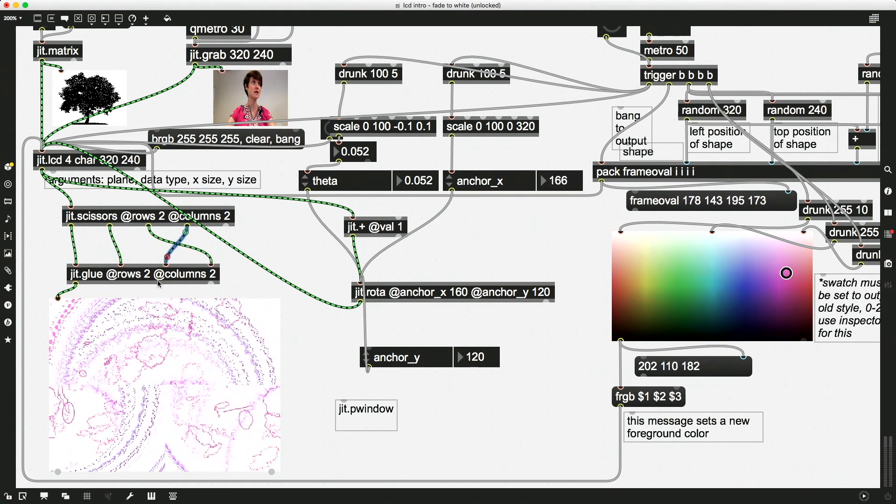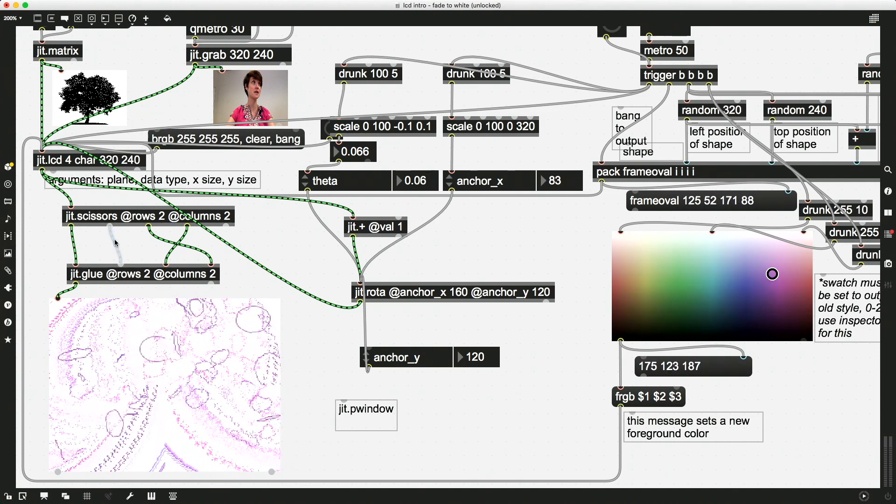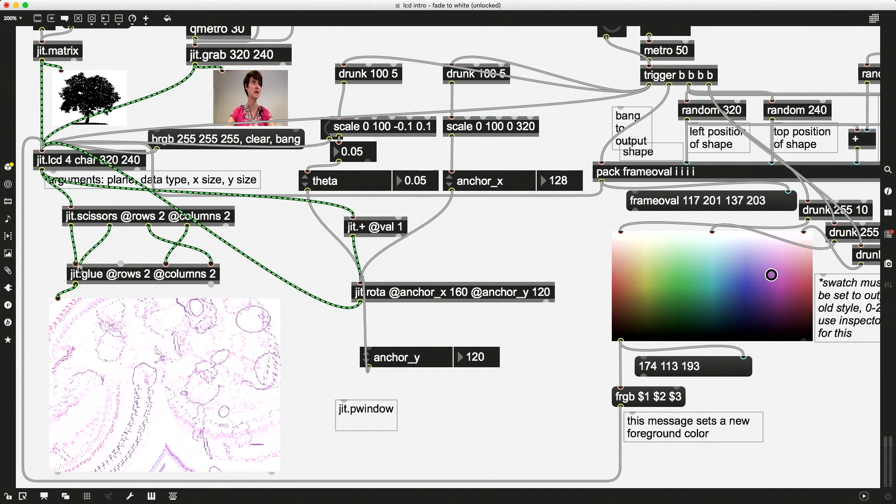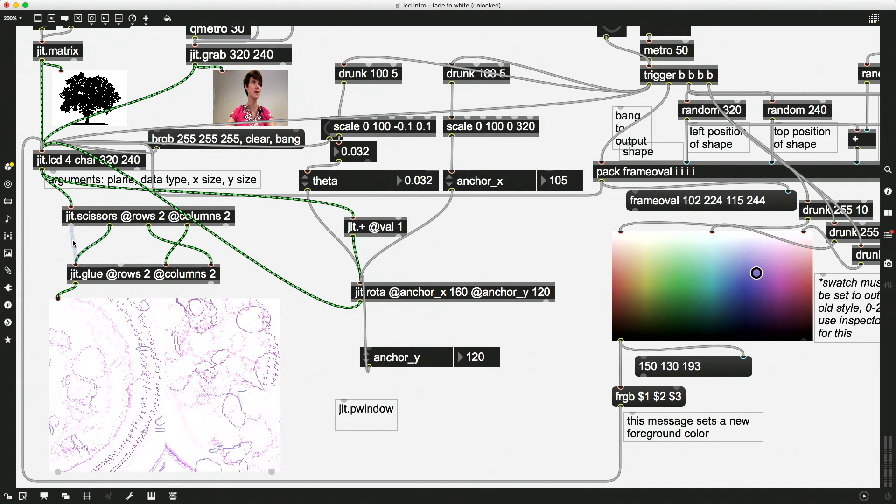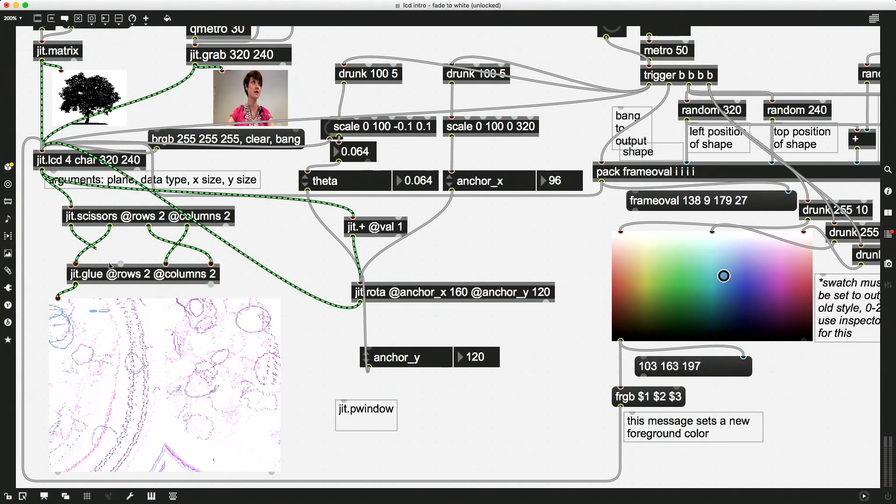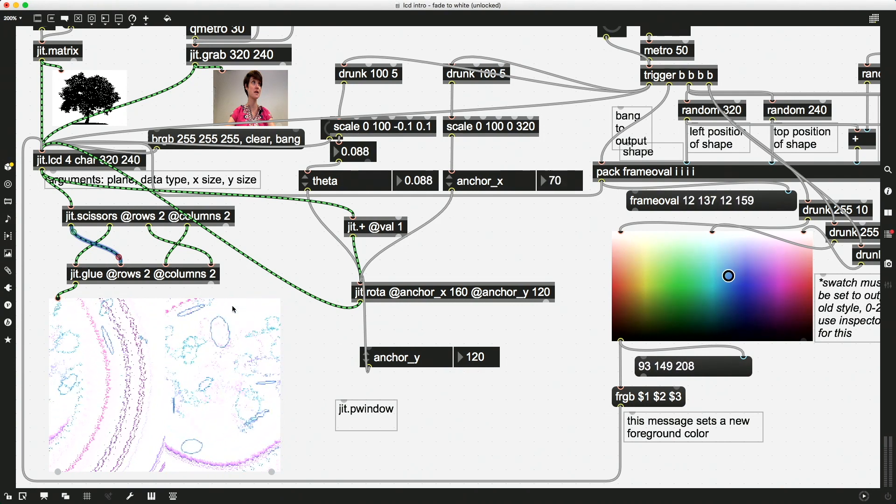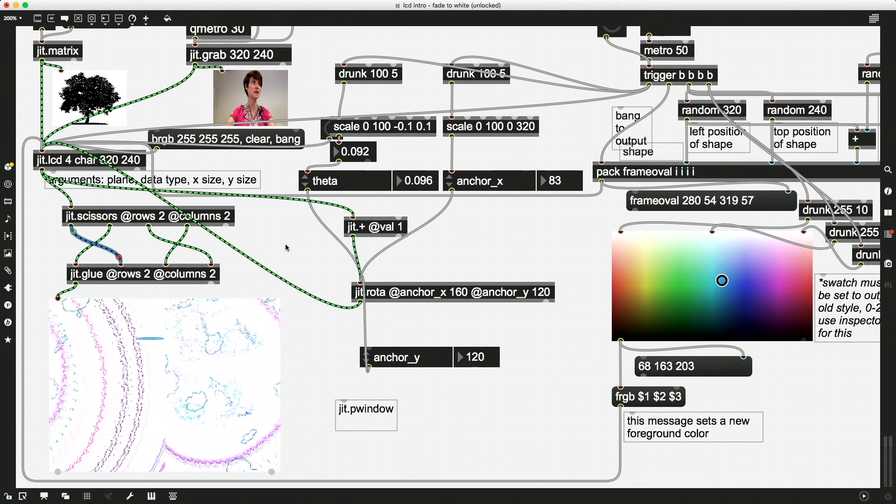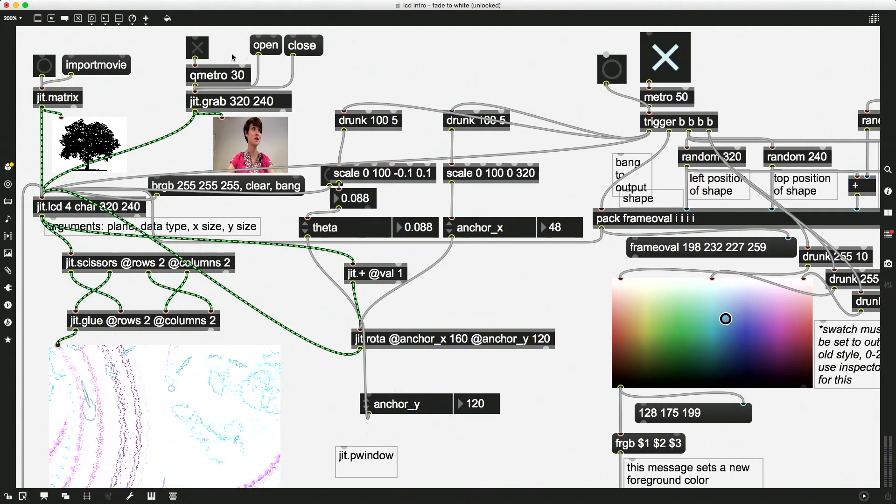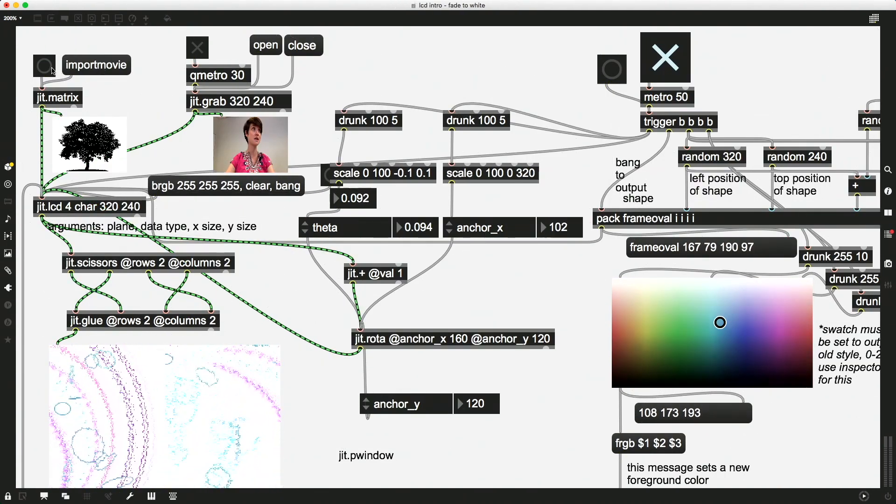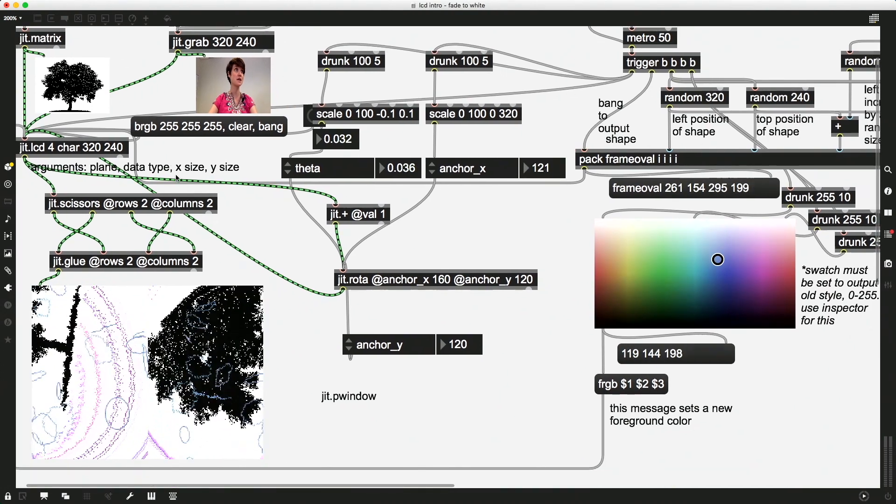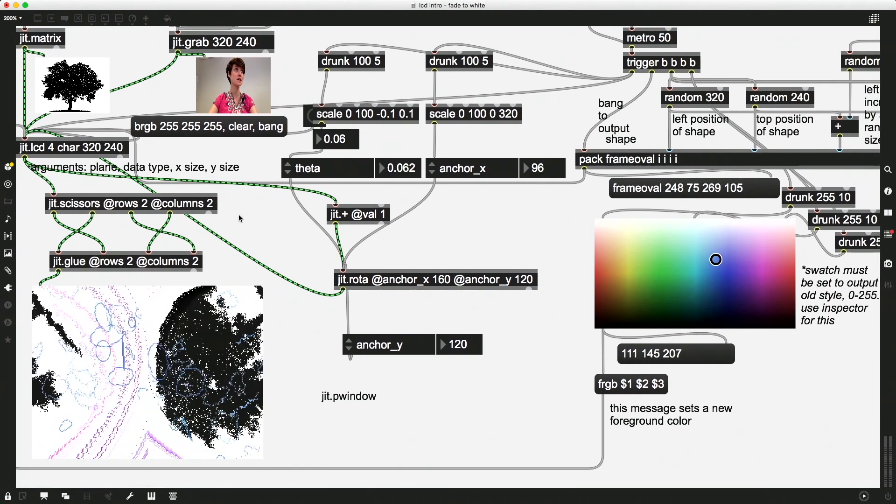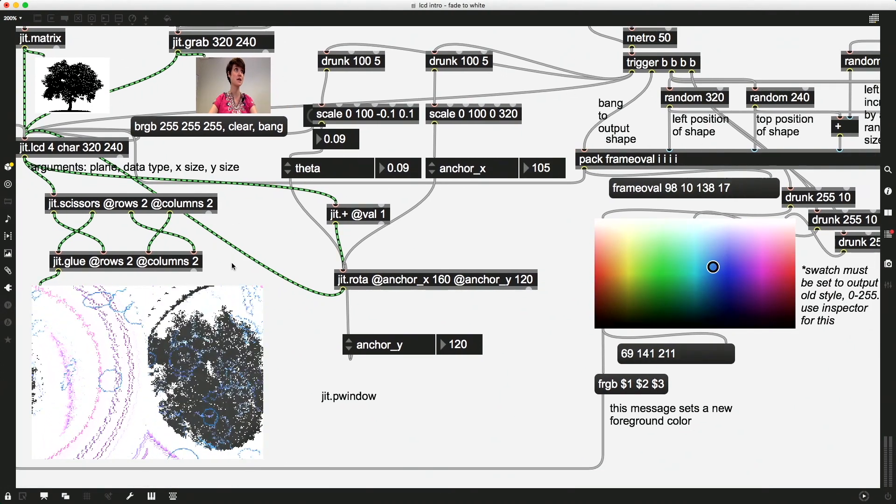So let's swap, for example, our bottom row. Whoa. And then I could maybe swap our top row too. Let's put a tree in here. See what that looks like. Okay.